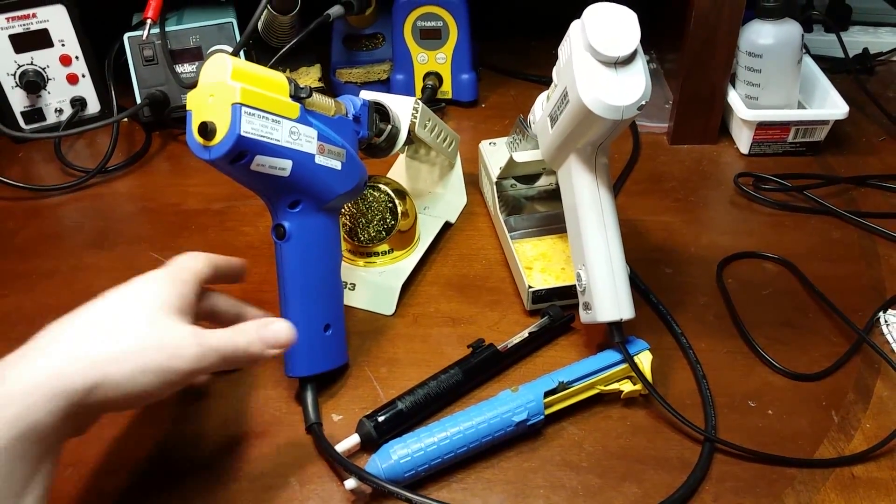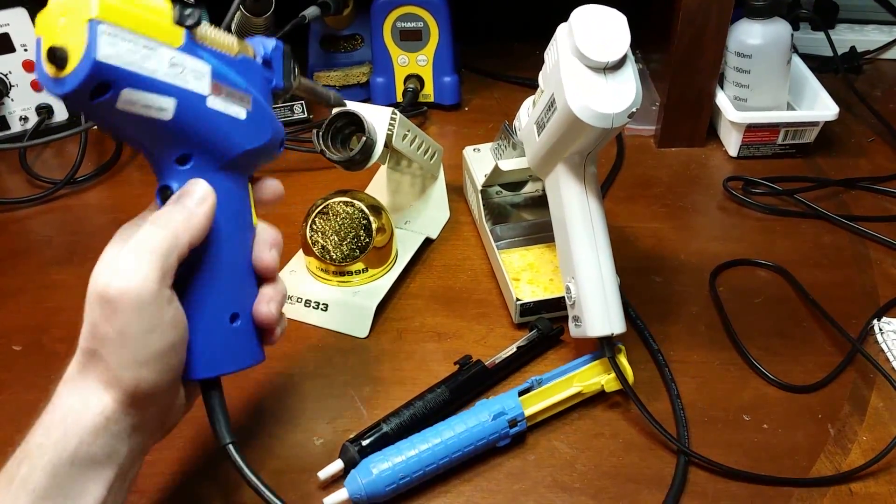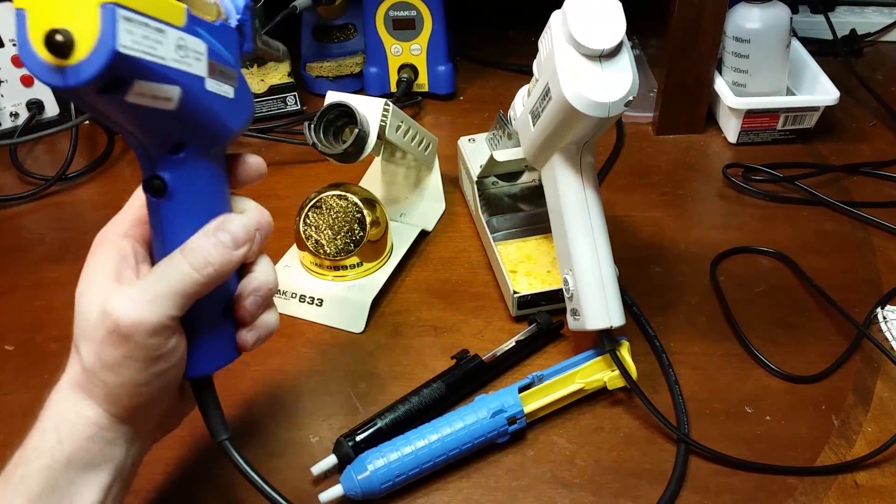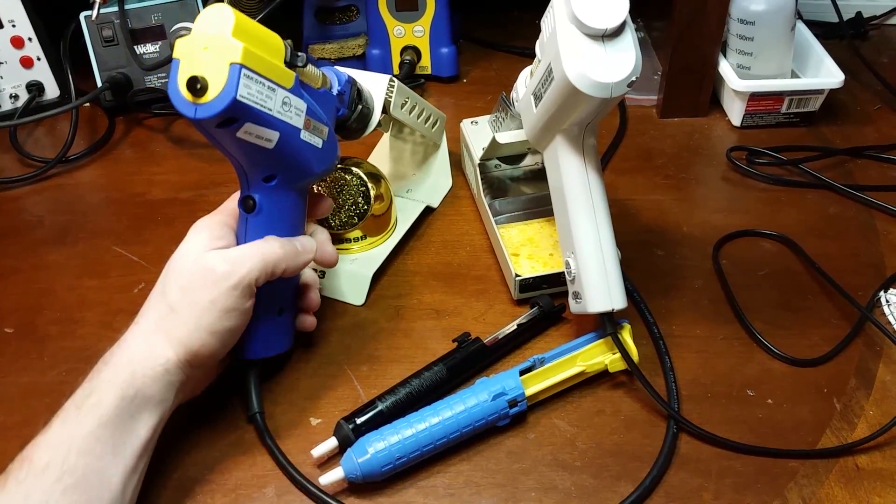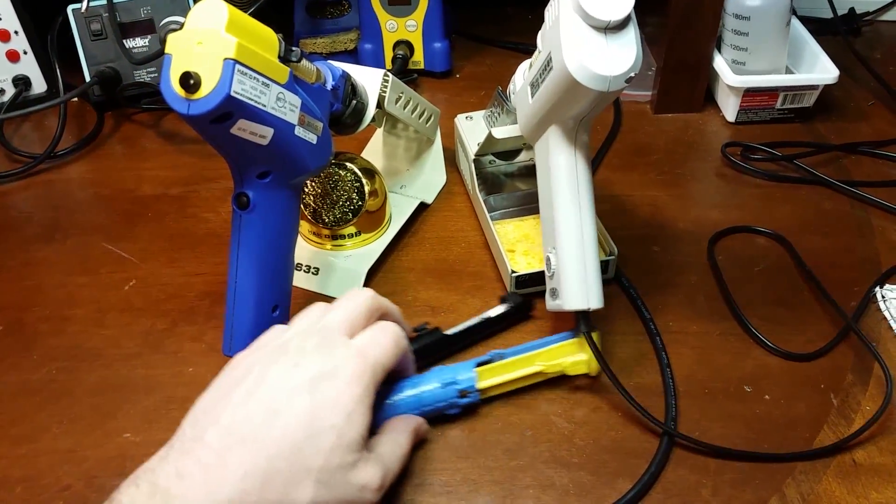Greetings YouTube. If you're watching this video, you're probably in the market for an electric desoldering pump.